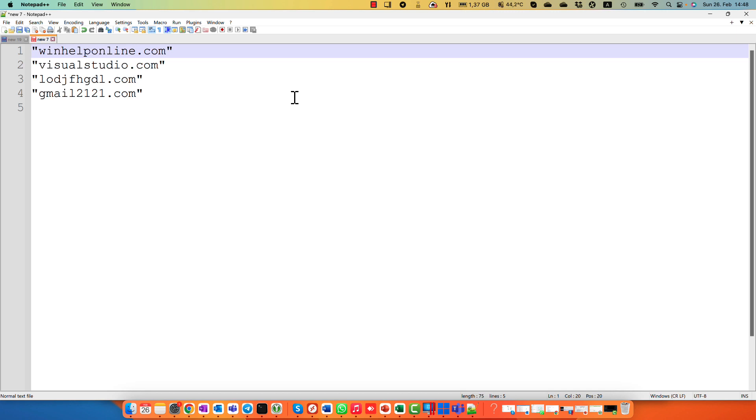And only one thing left. We have to separate every domain name with a comma.